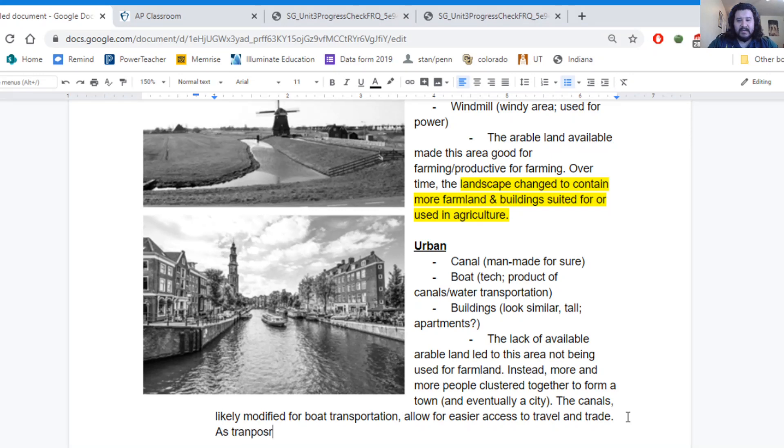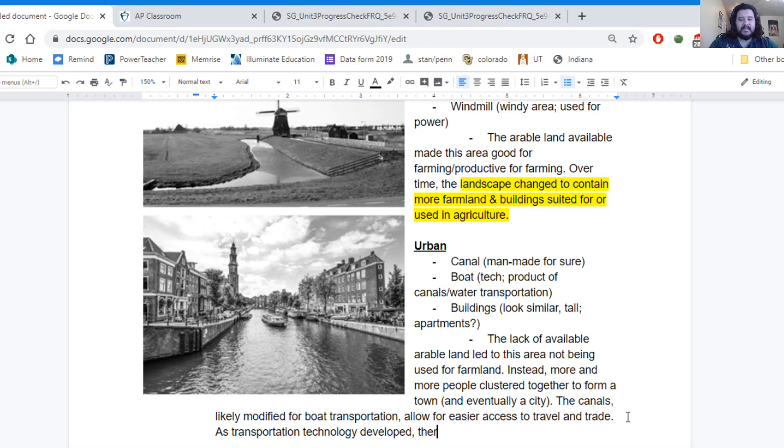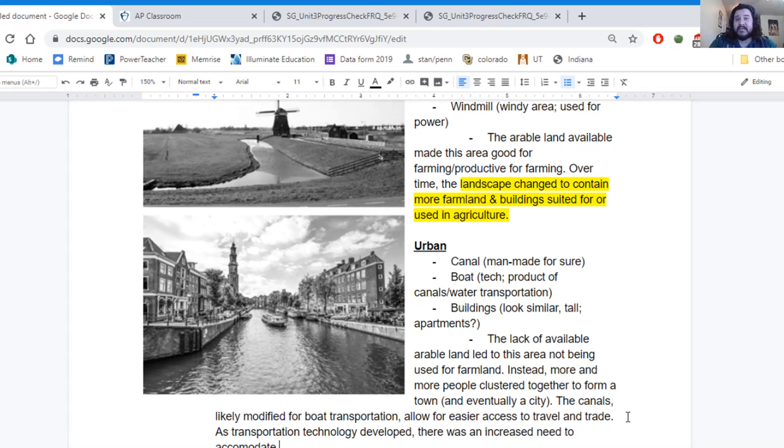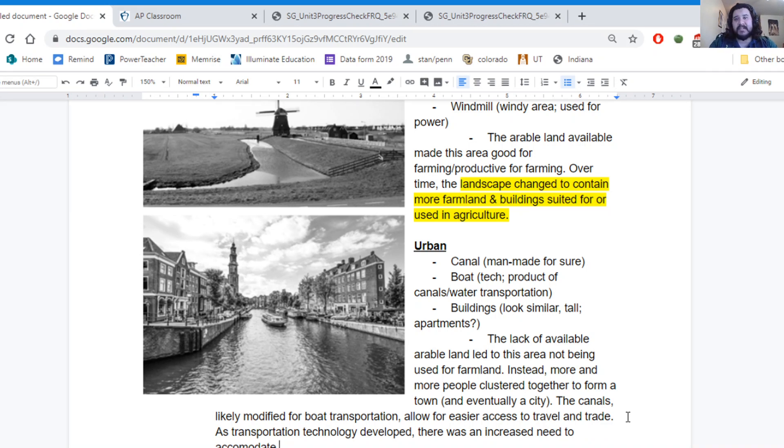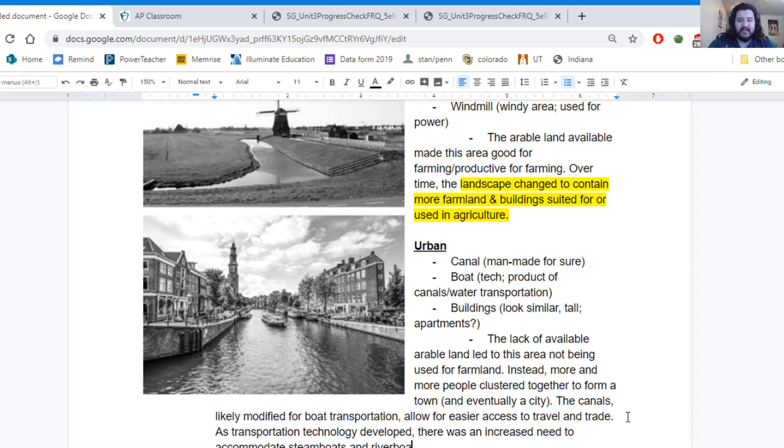Transportation technology developed, there was an increased need to accommodate. And we can maybe say steamboats for the start, because it's kind of the start of this new transportation for waterways in particular. So they need to accommodate steamboats and riverboats.